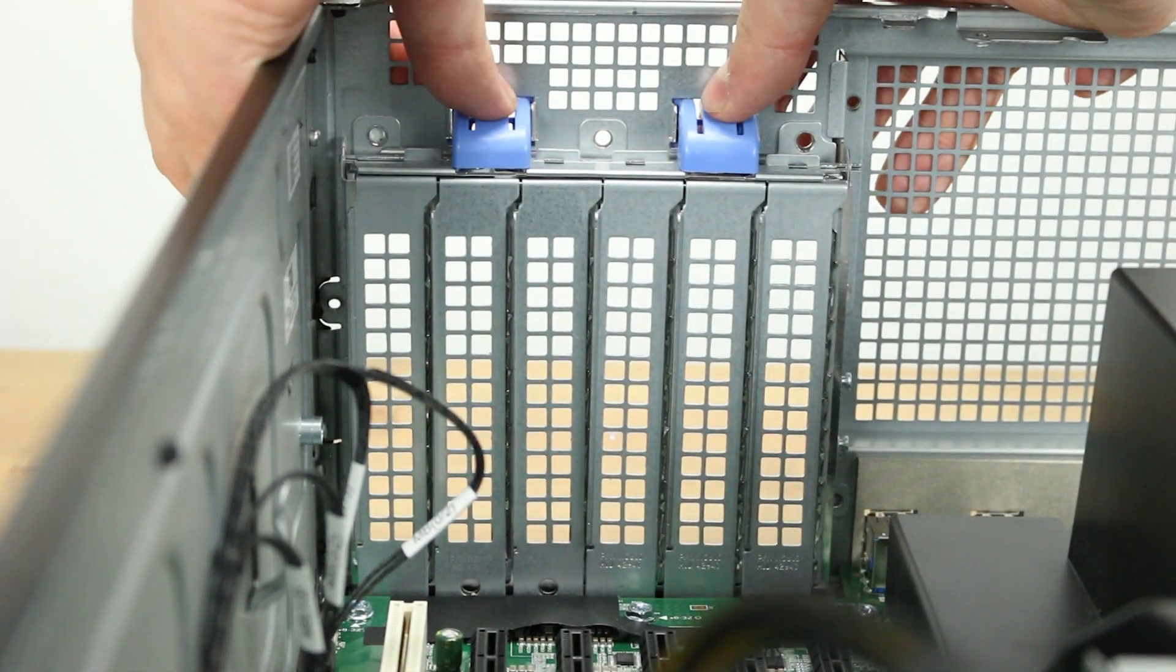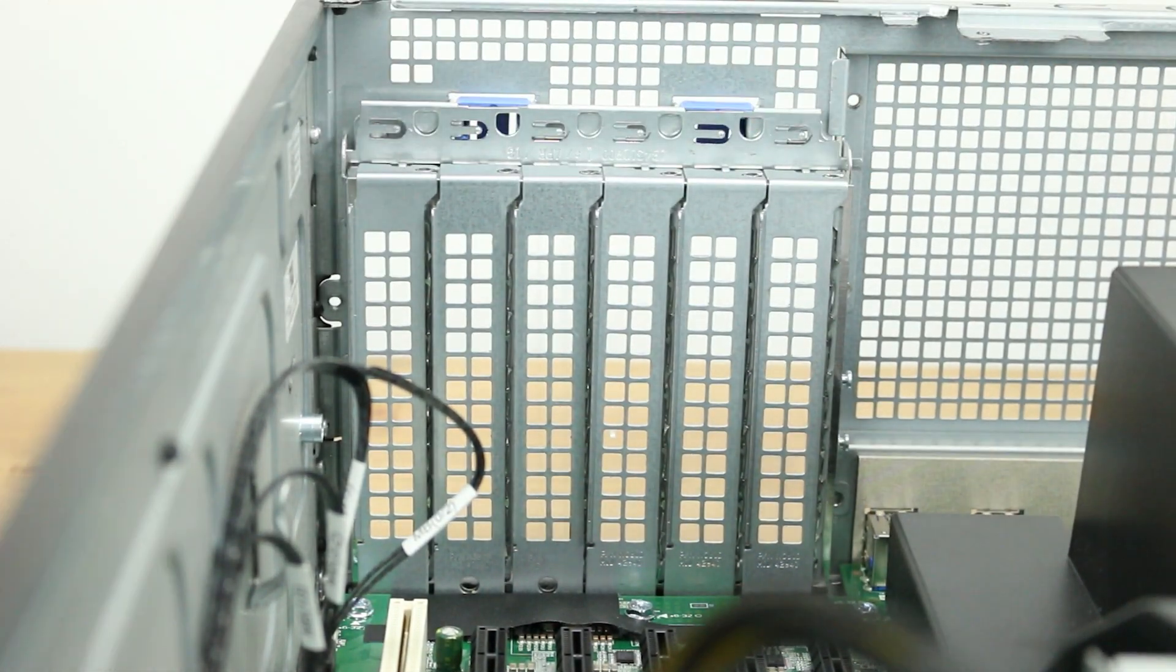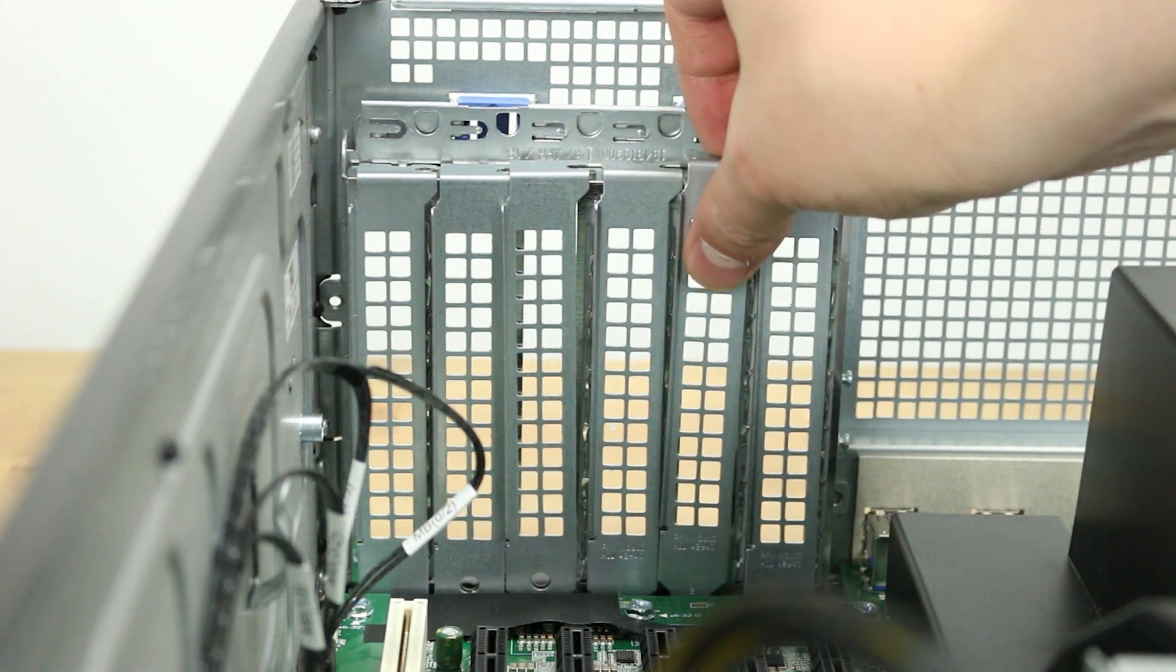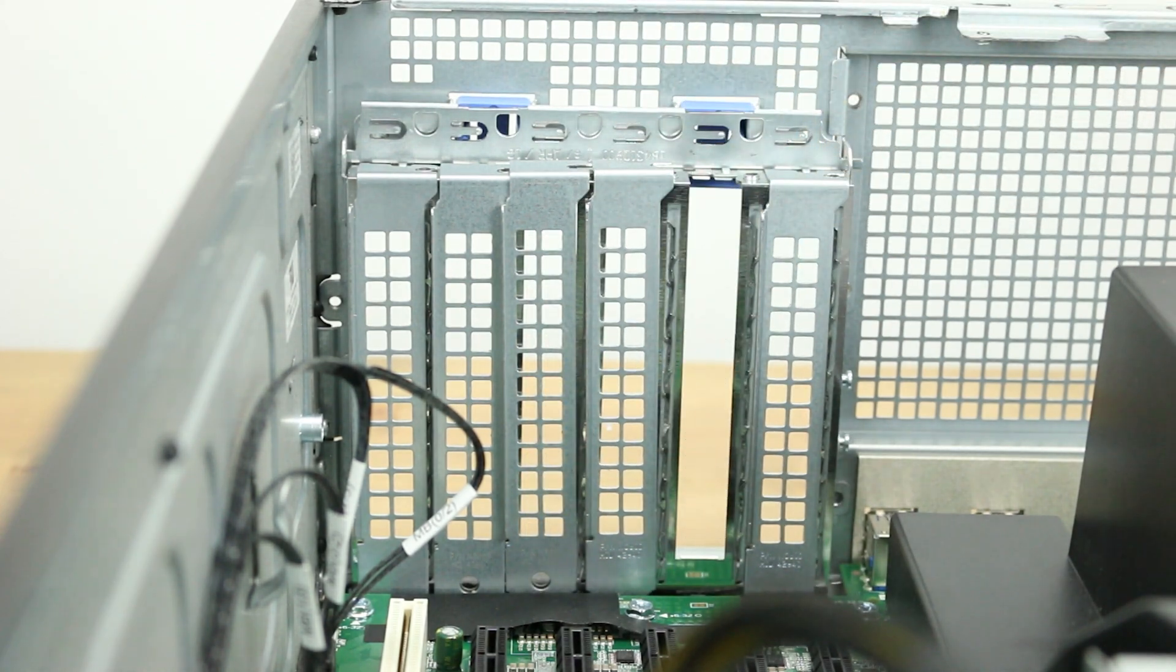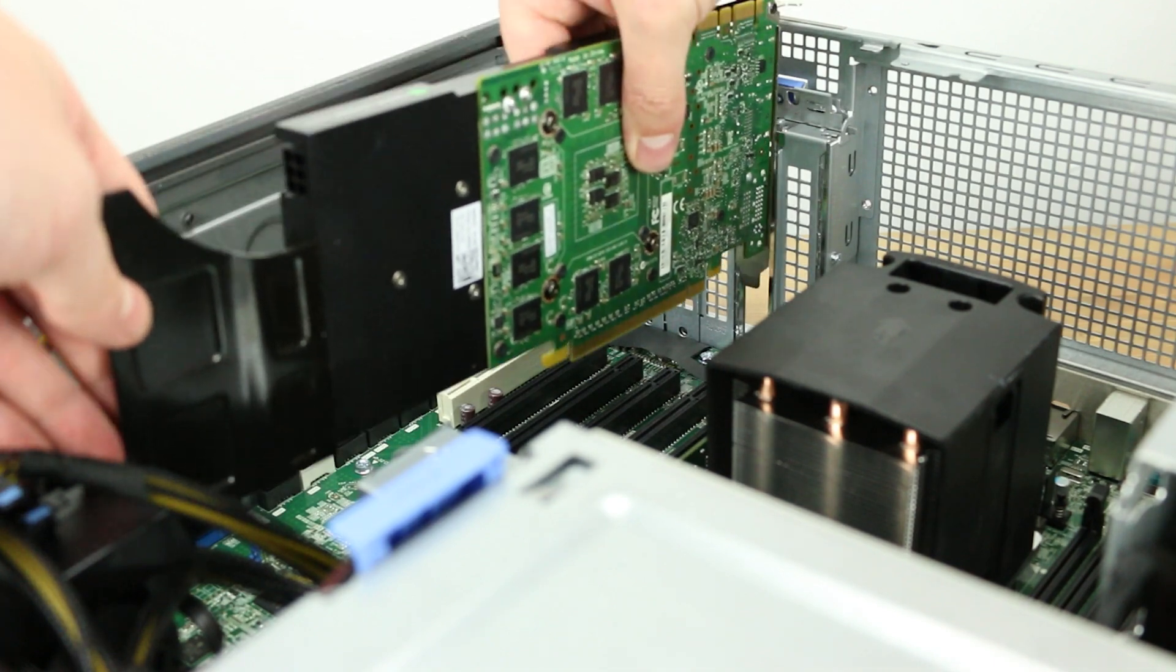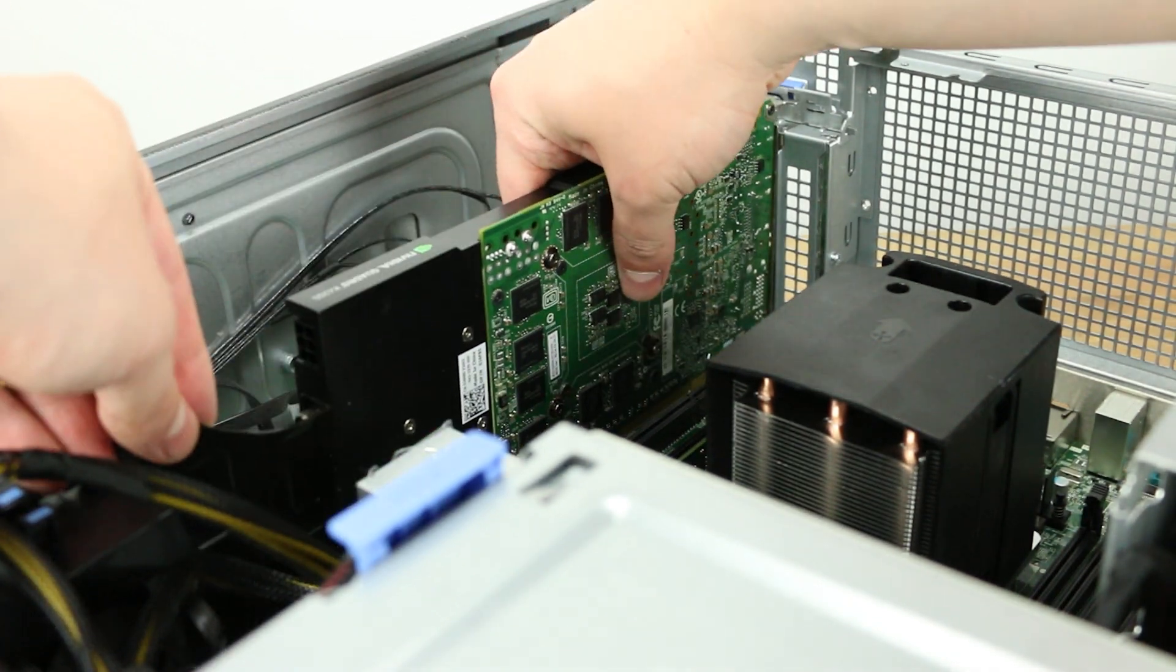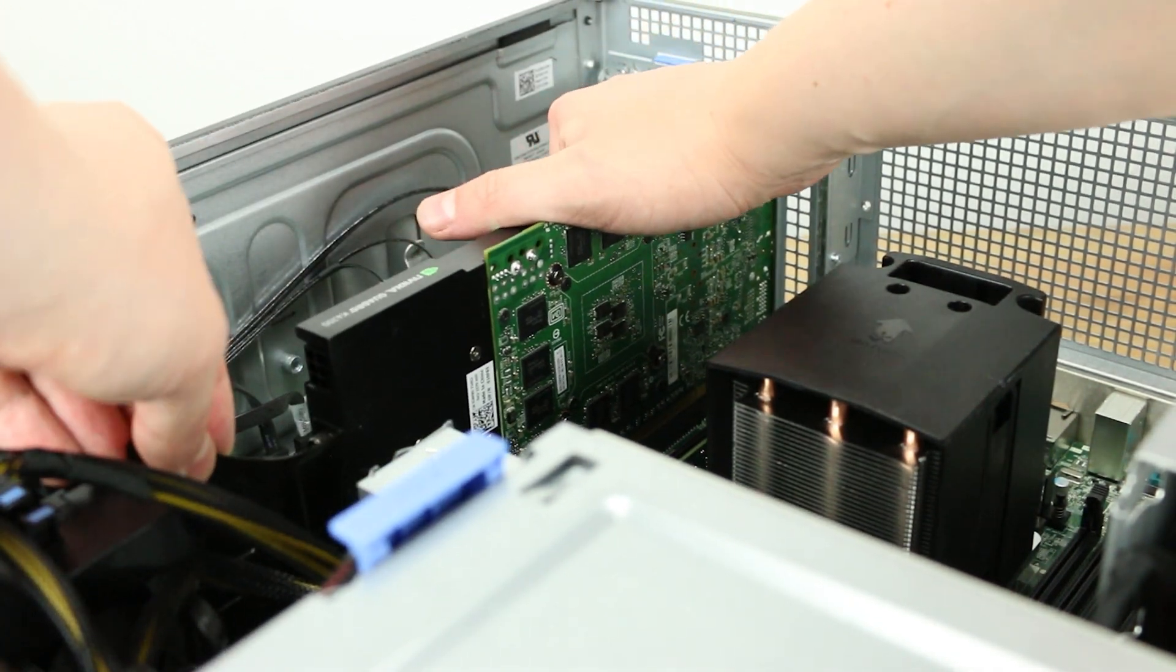To install a video card, identify and release the tabs holding down the slot covers for the PCIe slots. Remove the slot cover. You can now install the video card. Identify the PCIe slot you wish to use and press the card firmly down to ensure a proper install.